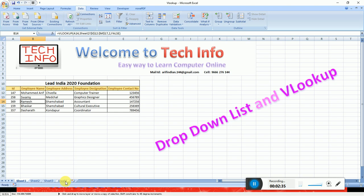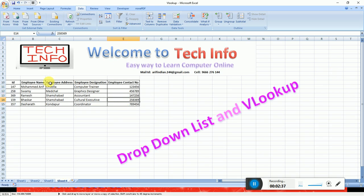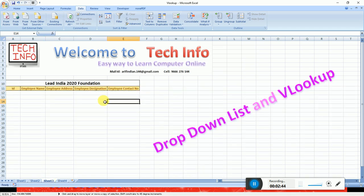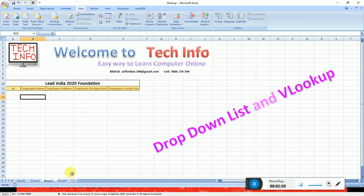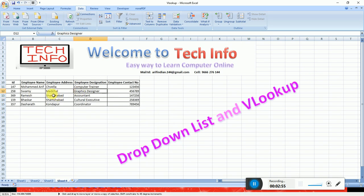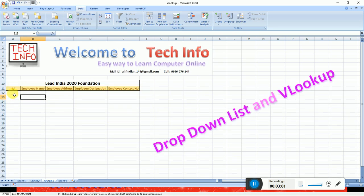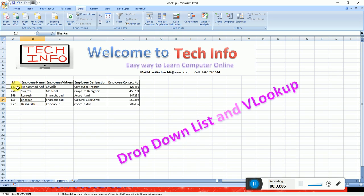We have sheet number 4. Here in sheet number 4, we will write sheet number 3. There is no formula here, just a drop-down list. This information is here. I am going to show you the original data in sheet number 4, and the drop-down list of the ID numbers.